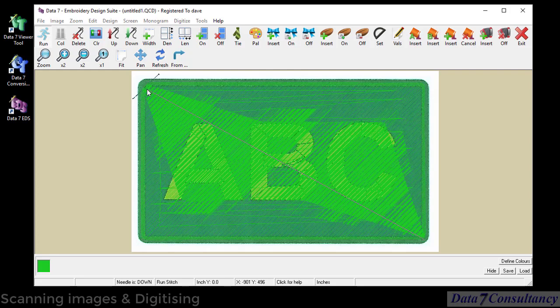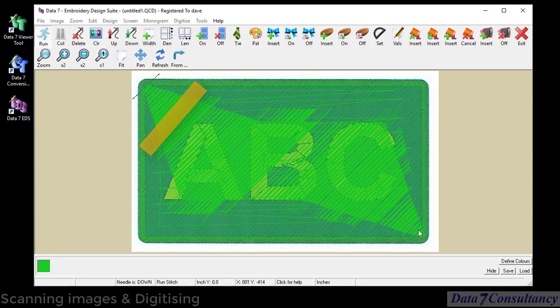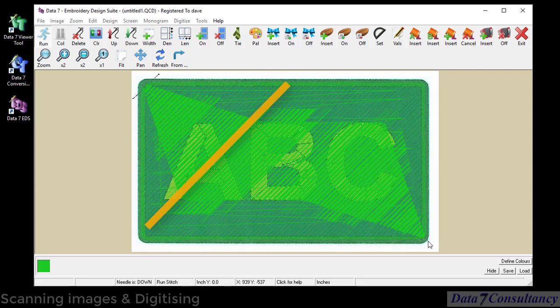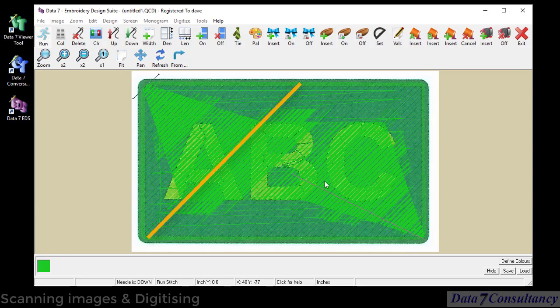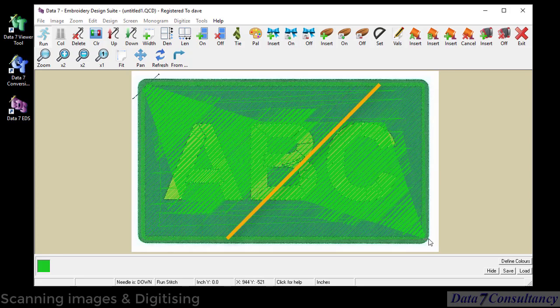And finally a left hand mouse button to fill it. And you can see the angle of the stitches are 45 degrees all the way from the top left to the bottom.